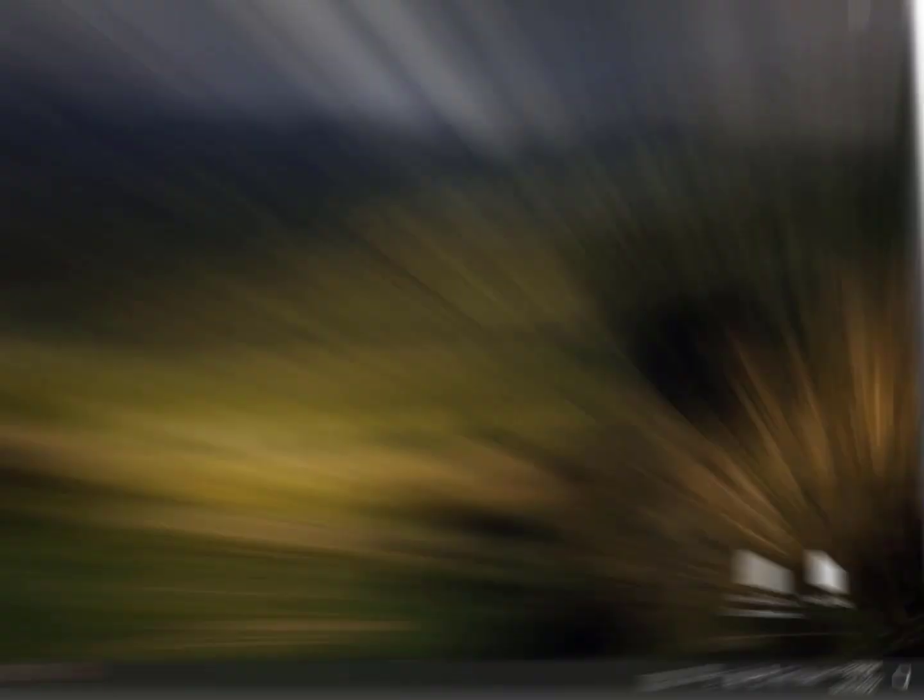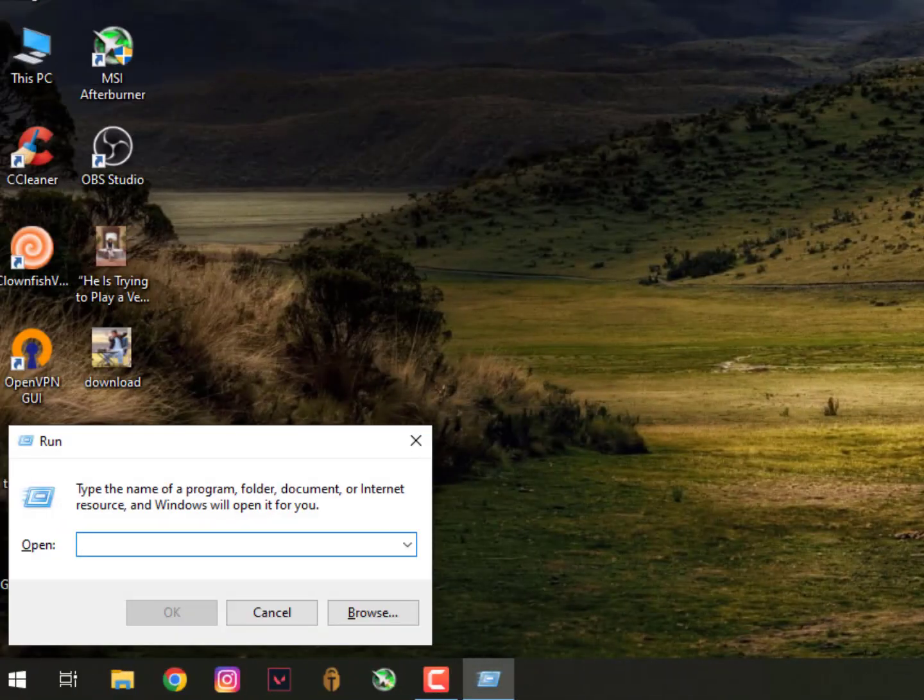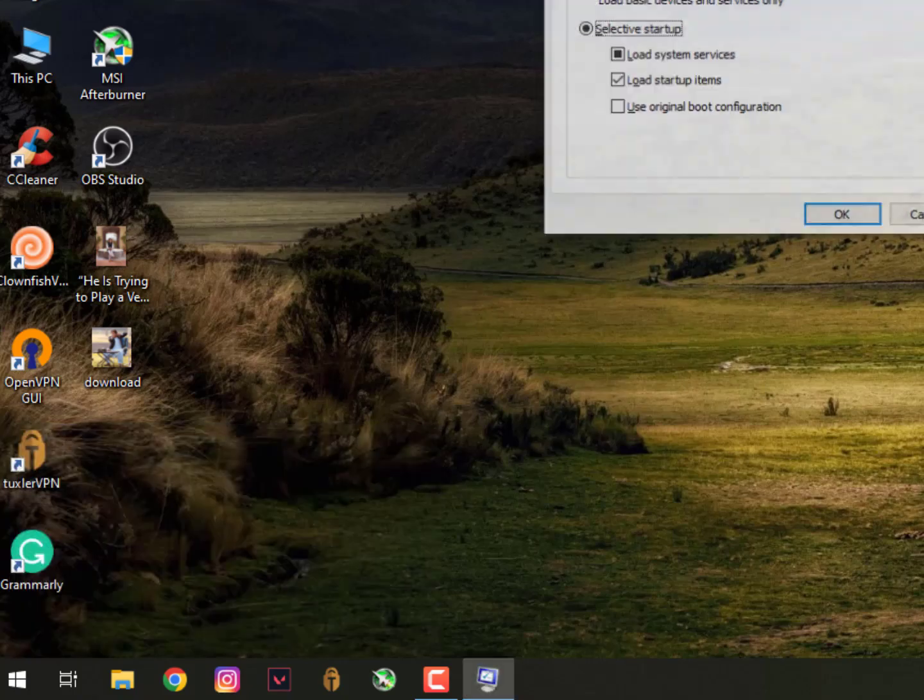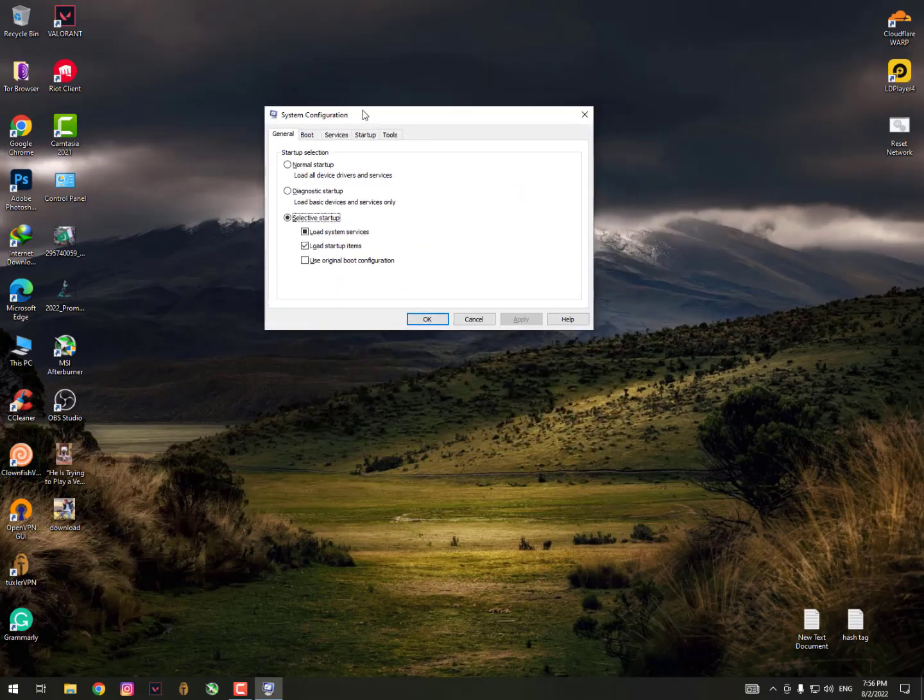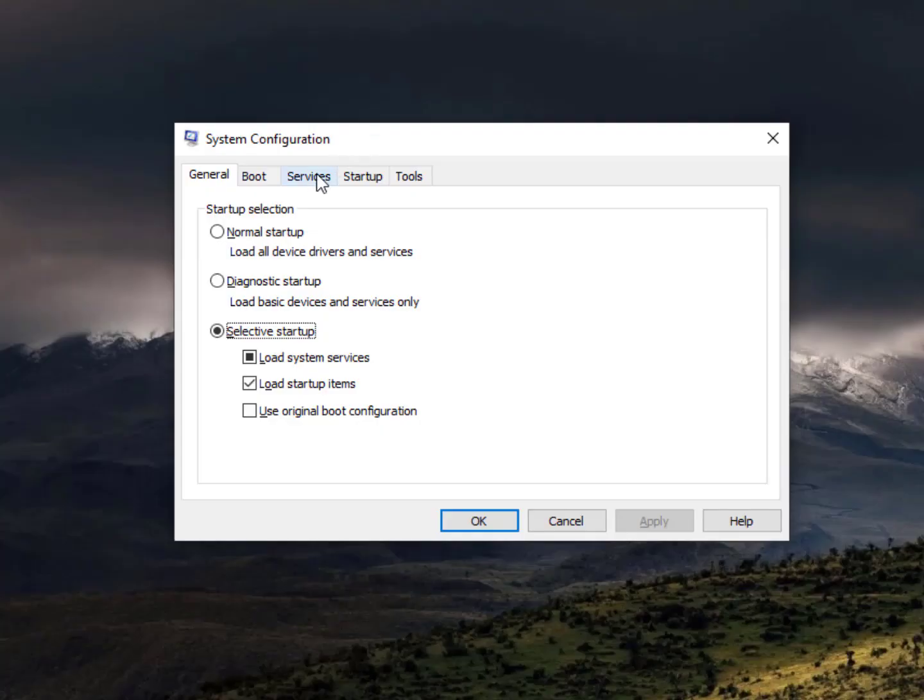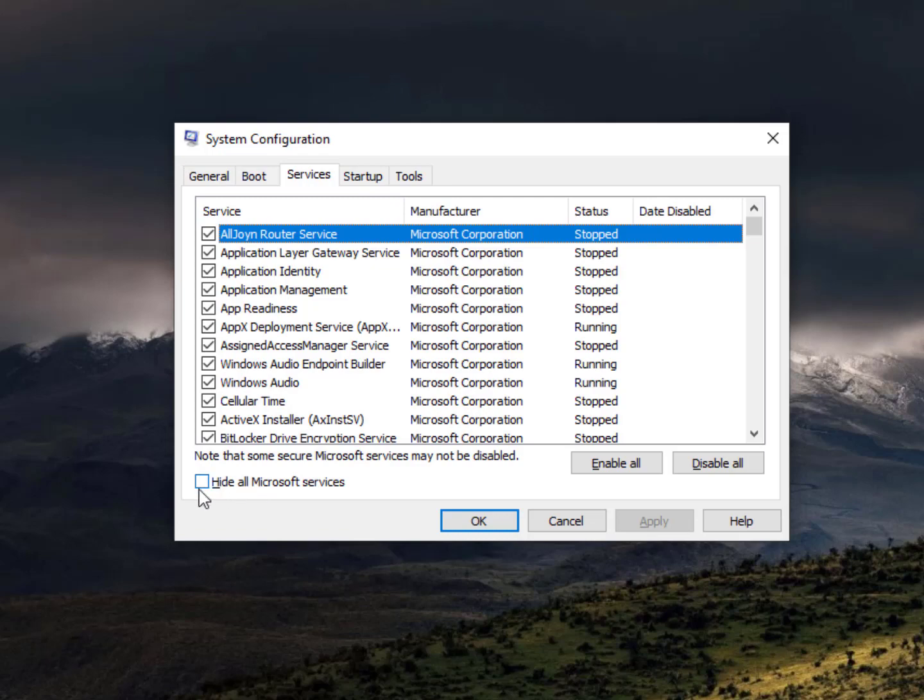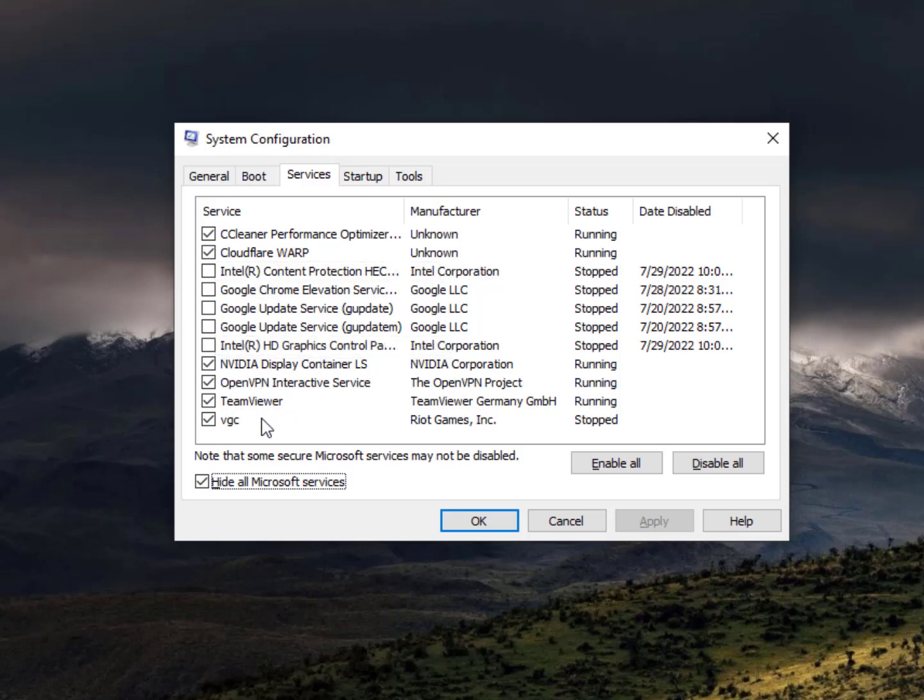For that, just click on the Windows icon once again and search for MS Configuration. You can also press Windows plus R button to run the command prompt, then type msconfig. Now here in Services, just hide all Microsoft services and find the unnecessary services - the antivirus-related or malware or any kind of virus-related service - and then disable it.